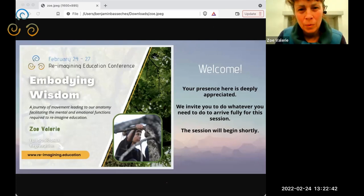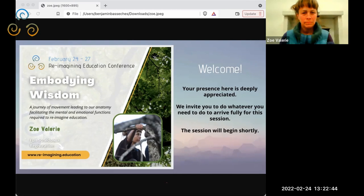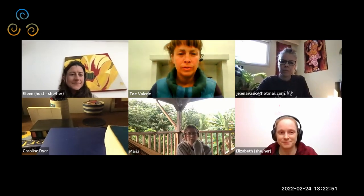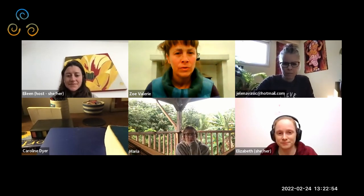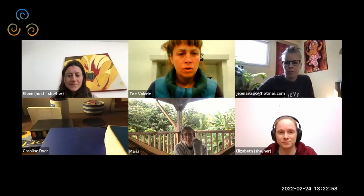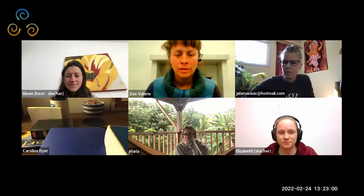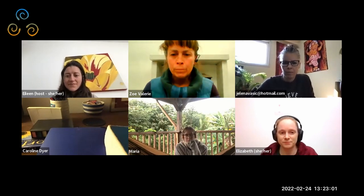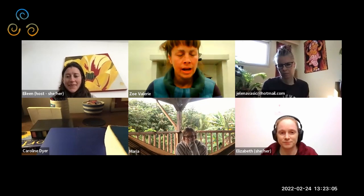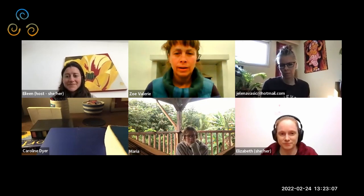Welcome everybody. Is there anyone who's not so comfortable with English and needs me to go slow or something? Or are we all okay with English? Just if you do have a problem with English, let me know.